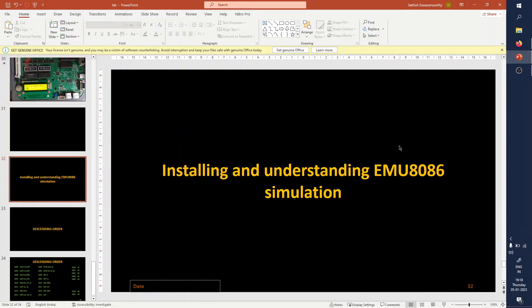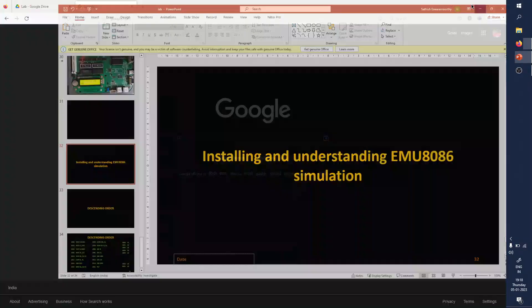Hello everyone. In this video we will be discussing how to install EMU 8086 and we will try to understand how to perform programming in EMU 8086. For installation, we can go directly to Google and search for EMU 8086.